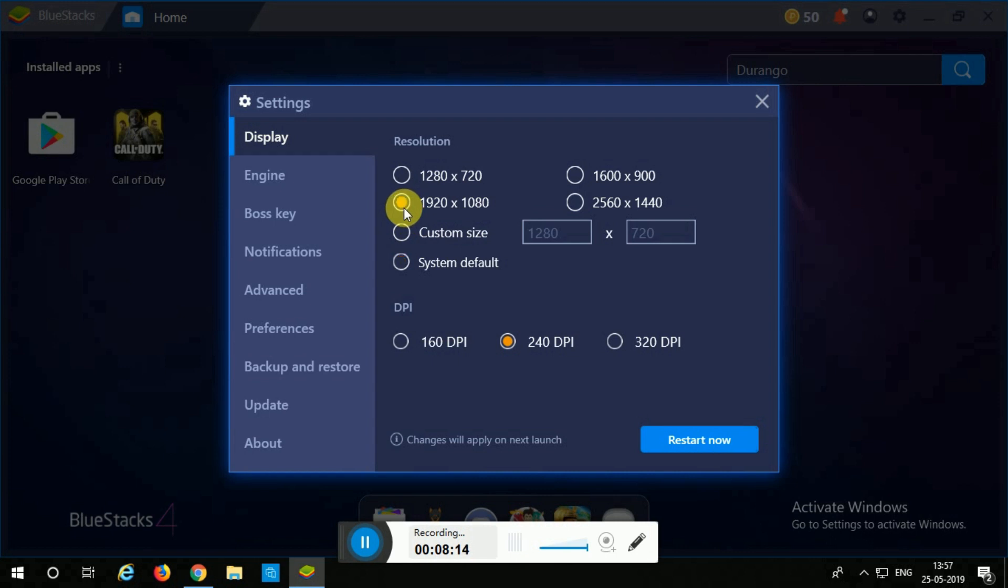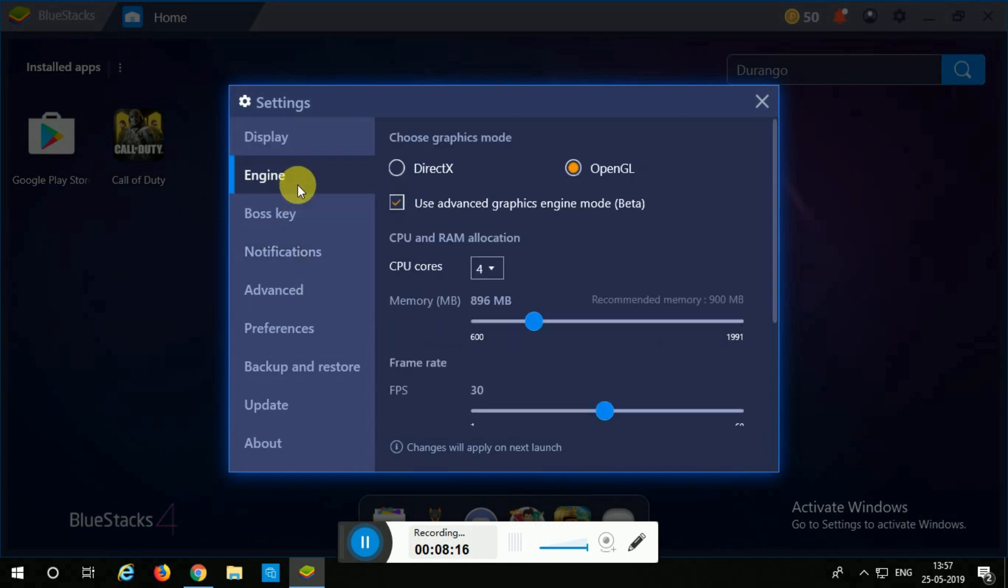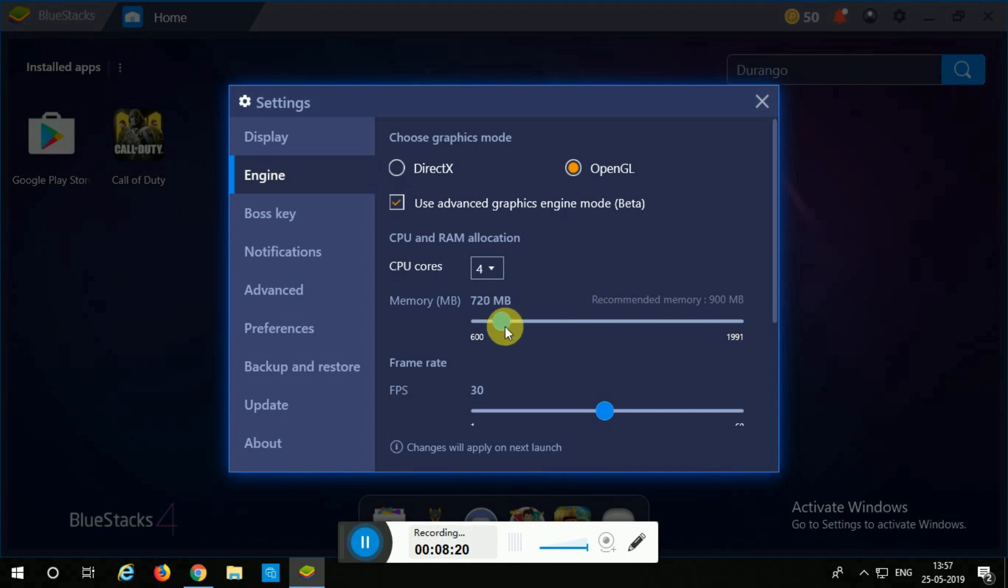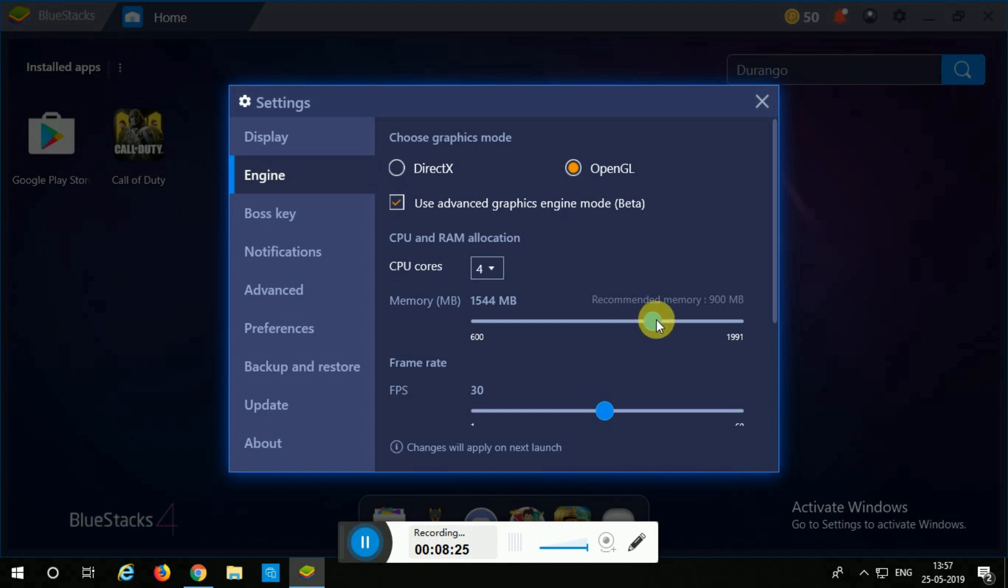In the engine, you're going to increase the RAM to a lot. It will be at around 900 over here but you're going to increase it to a significant amount. Do not increase it full but more than halfway there. Now you're going to click on restart now.